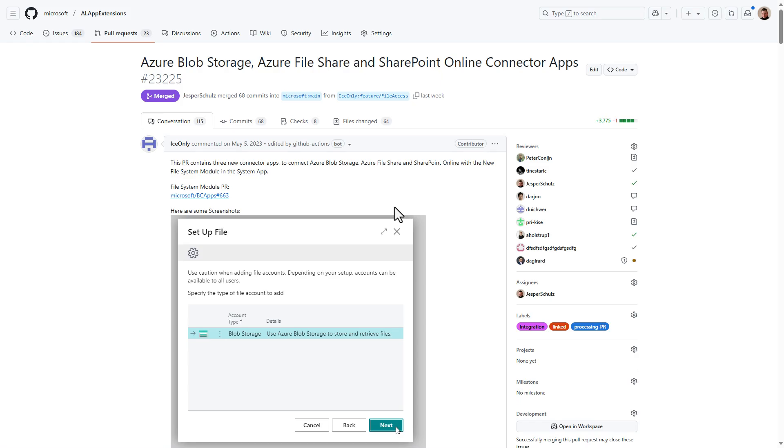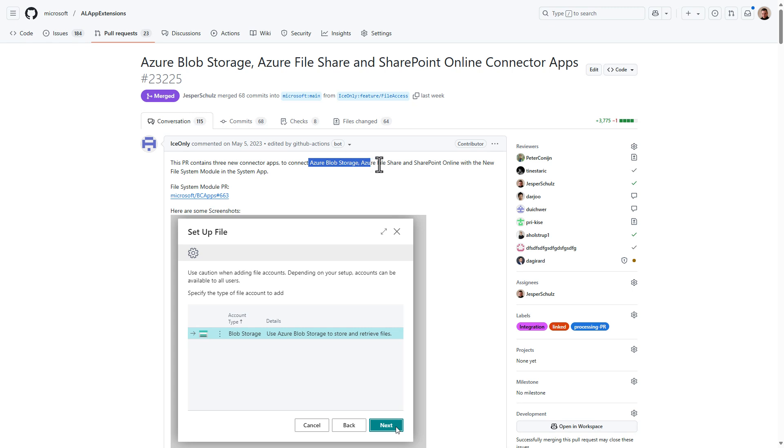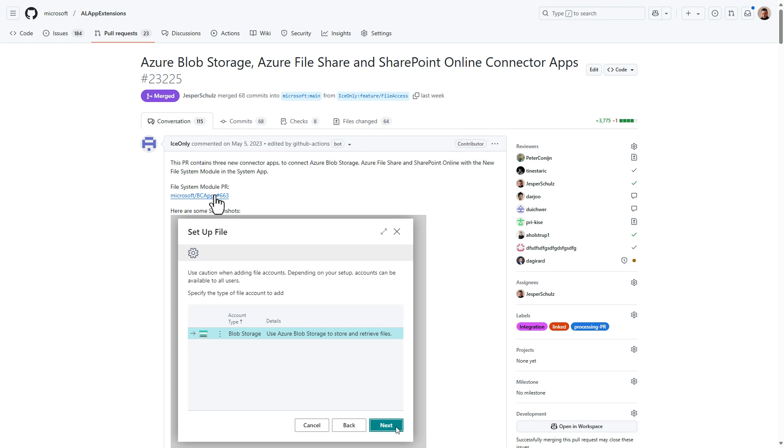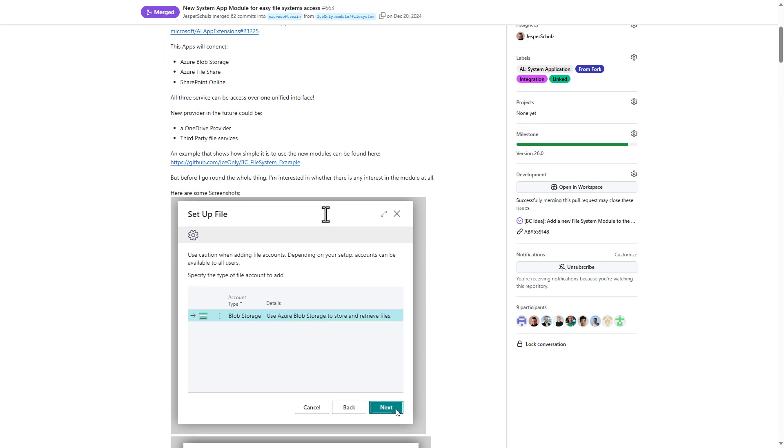Welcome to a new episode of what's cooking. Today we'll be looking at a code contribution that actually almost was two years in the making. Back in 2023, Ionli decided that it was time to create an API that makes it easier to store your data outside of Business Central, for instance in an Azure blob storage, Azure File Share or SharePoint Online. So he went ahead and created a system application module that allows it to connect to these external file storage systems.